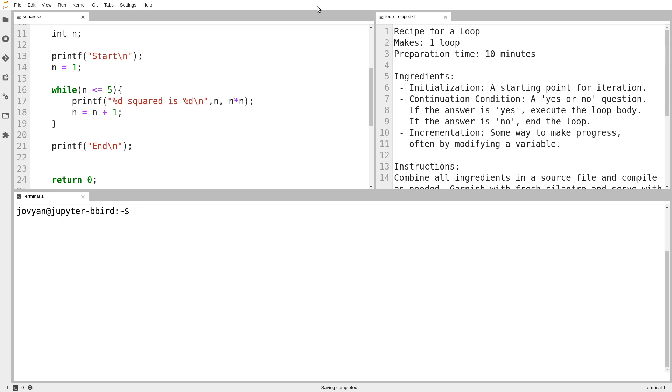Once we've seen loops and written code with loops, it's all well and good to say here's what happens with a loop if it's written correctly. But maybe the obvious question you should be asking is, what happens if it breaks? What if I write code and the loop isn't perfect?